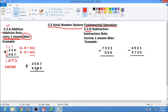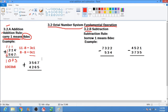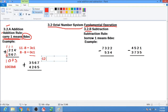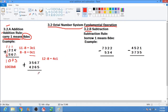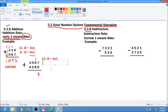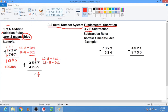Next example: we have 7 plus 5, which equals 12. So 12 minus 8 equals 4 carry 1. Next, 1 plus 6 plus 6 equals 13. So 13 minus 8 equals 5 carry 1.